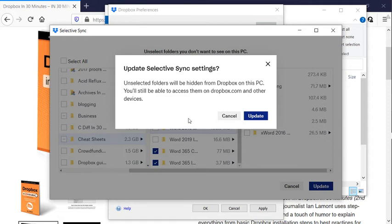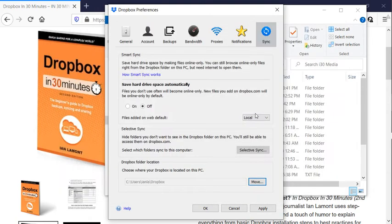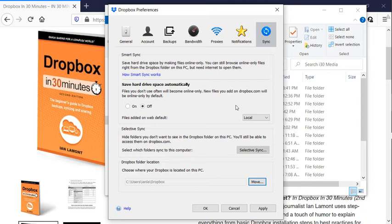So unselected folders will be hidden from Dropbox on this PC. You'll still be able to access them on Dropbox.com and other devices. So that's the idea. It's stored in the cloud, so it will always be there. But on the PC and some of my other devices, I'm only partially syncing them. So right now what's going to happen is I'm going to click Apply.